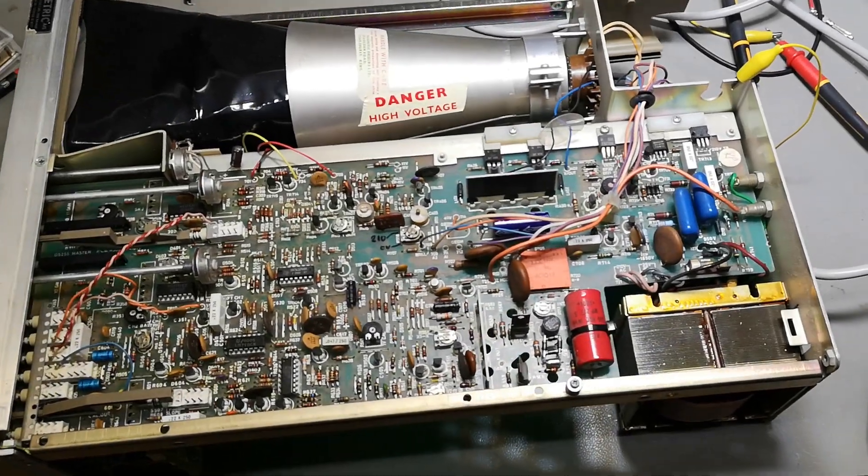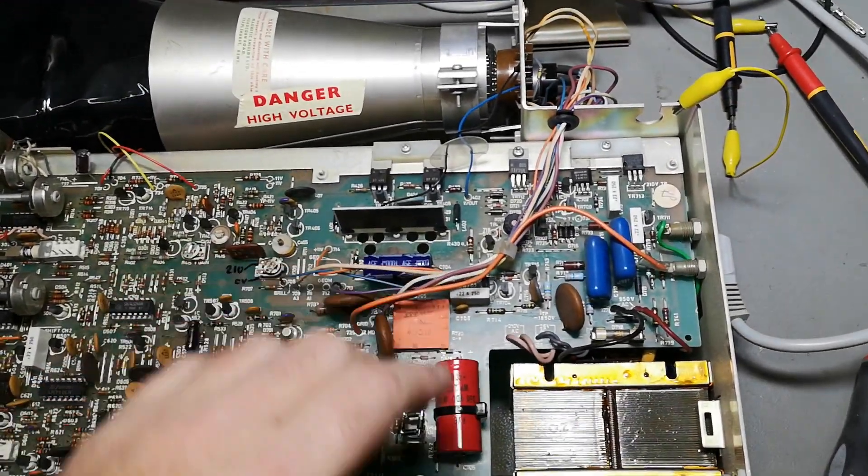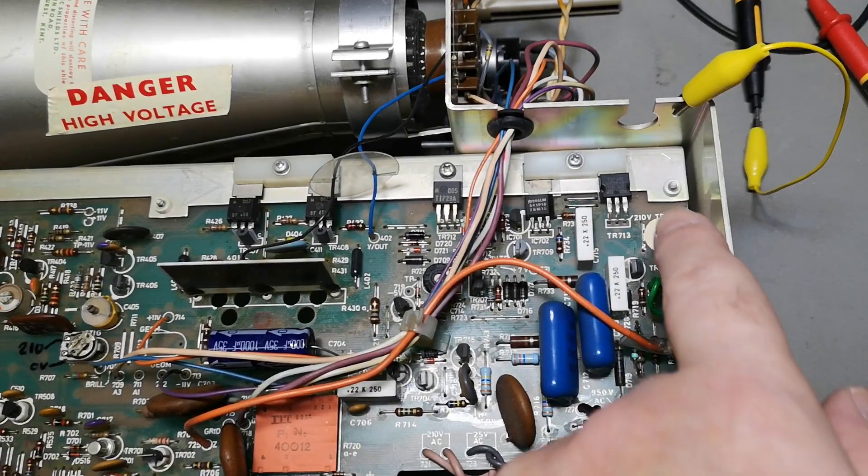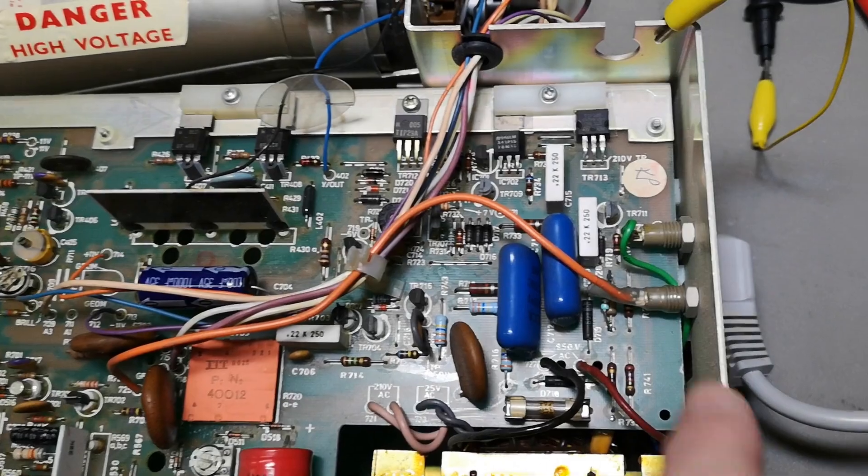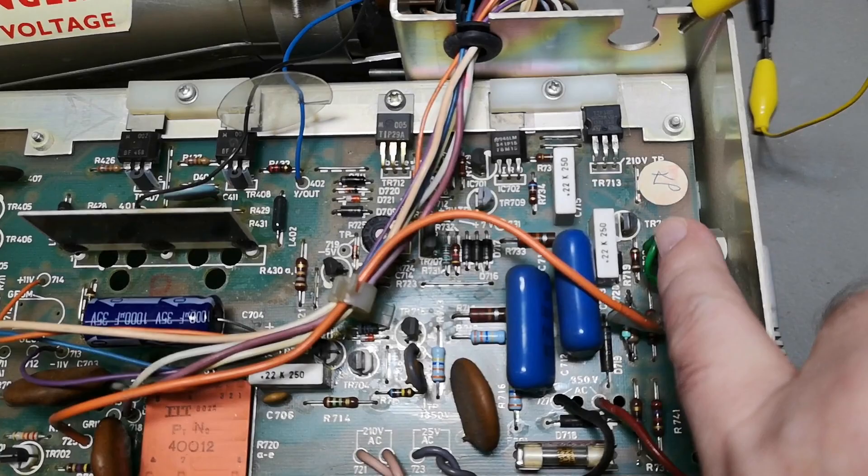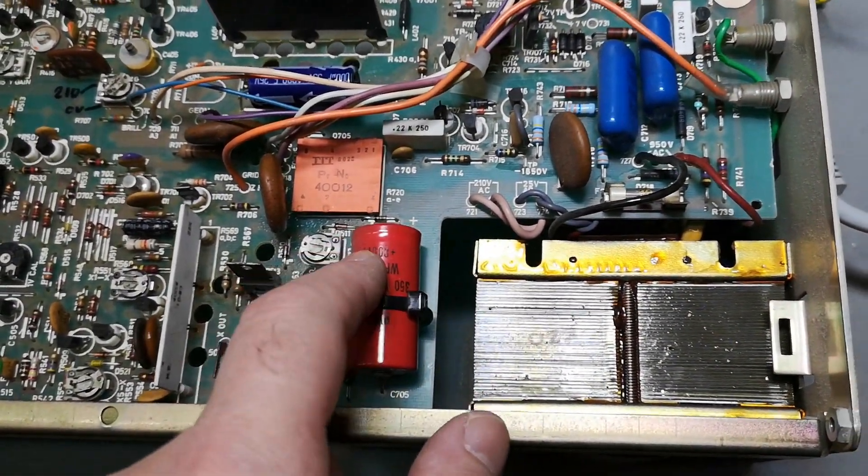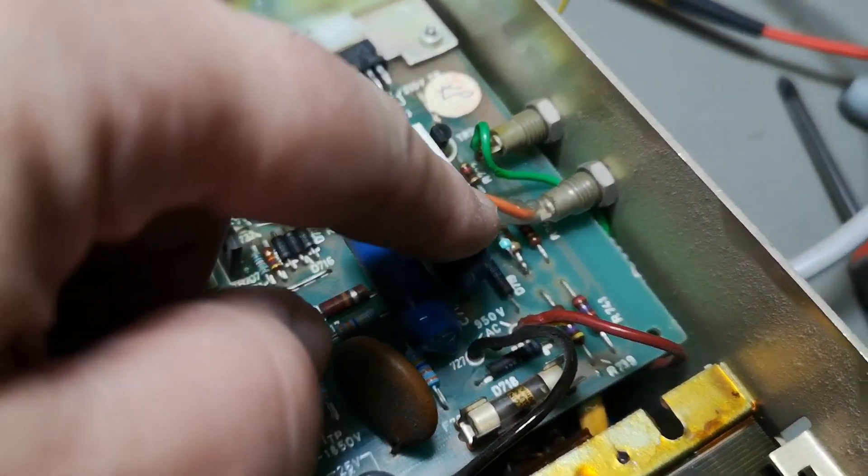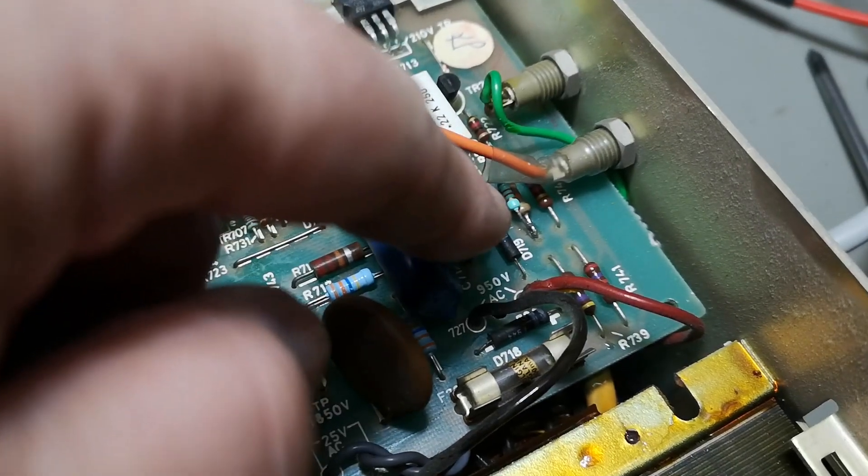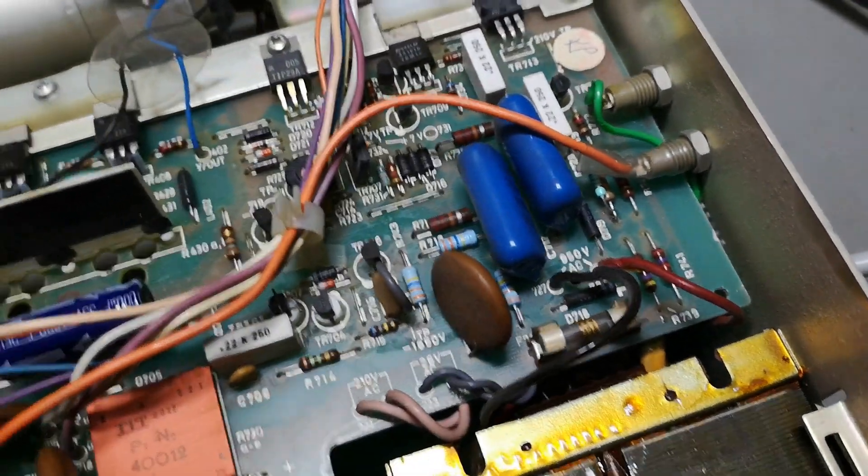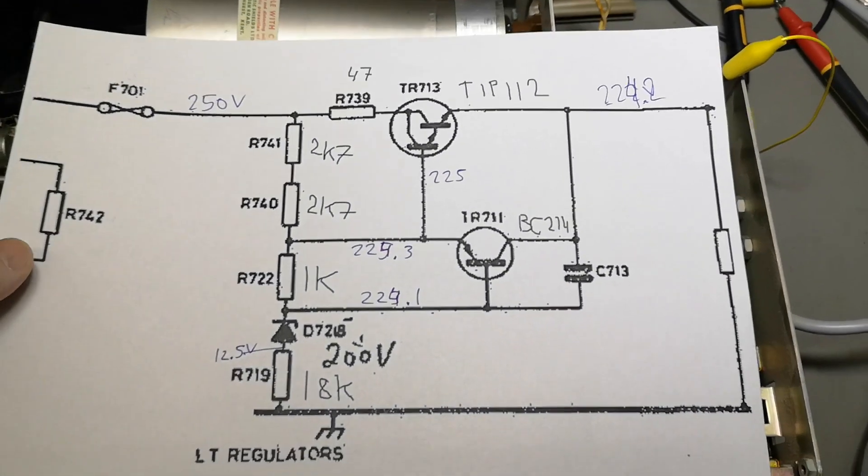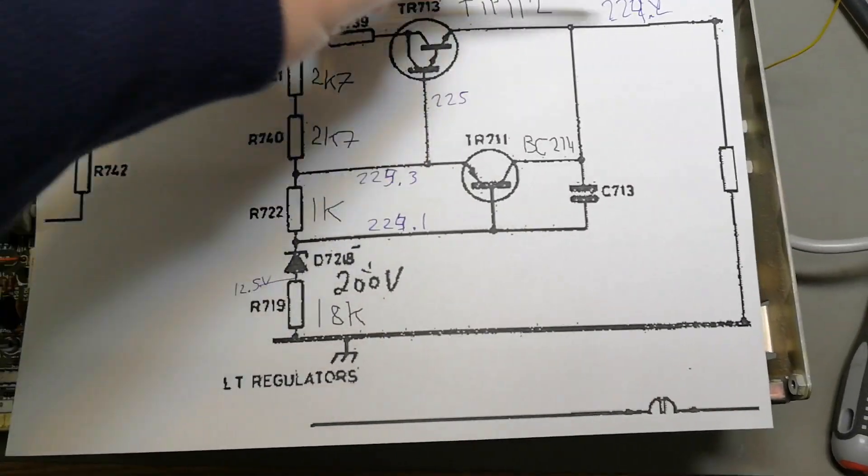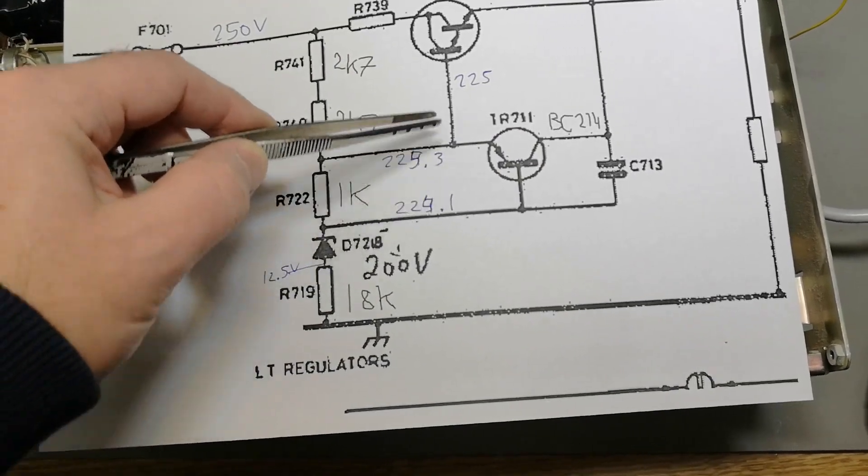So I think I am more or less done with playing with this unit. I ended up replacing the Darlington transistor in the 210 volt regulated supply. The PNP transistor in that supply was okay. The capacitor is okay. And to trim the output voltage down to 210, I changed the bottom resistor, the R719.